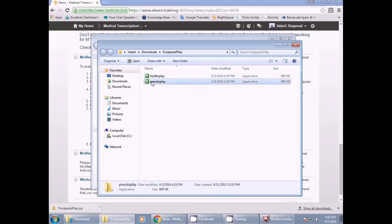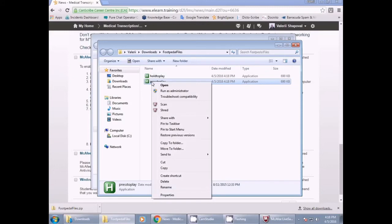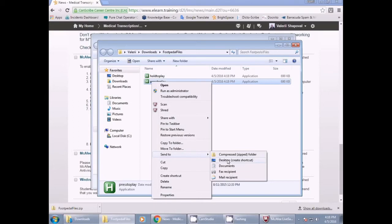After you have decided which is right for you, I recommend that you right click on your desired folder, press Send To, and then click on Desktop. This will create a shortcut on your desktop for quick access.